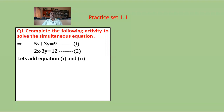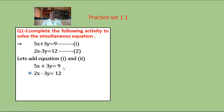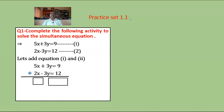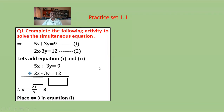Add equation 1 and 2. We get 5x plus 3y is equal to 9, and 2x minus 3y is equal to 12. Adding equation 1 and 2, the terms combine to fill the empty boxes. Then x is equal to 21 upon 7, which equals 3. So x is equal to 3. Substitute x equals 3 in equation 1.